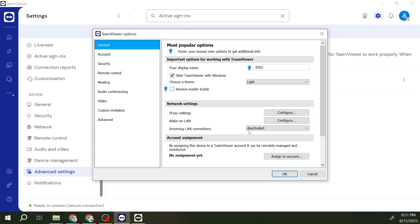To disable TeamViewer from starting automatically with your system, what you'll want to do is uncheck that box. This action tells TeamViewer not to automatically start up whenever you boot your system. By keeping this unchecked, you effectively control when TeamViewer runs, which can also slightly expedite your boot process as fewer programs are starting up simultaneously.